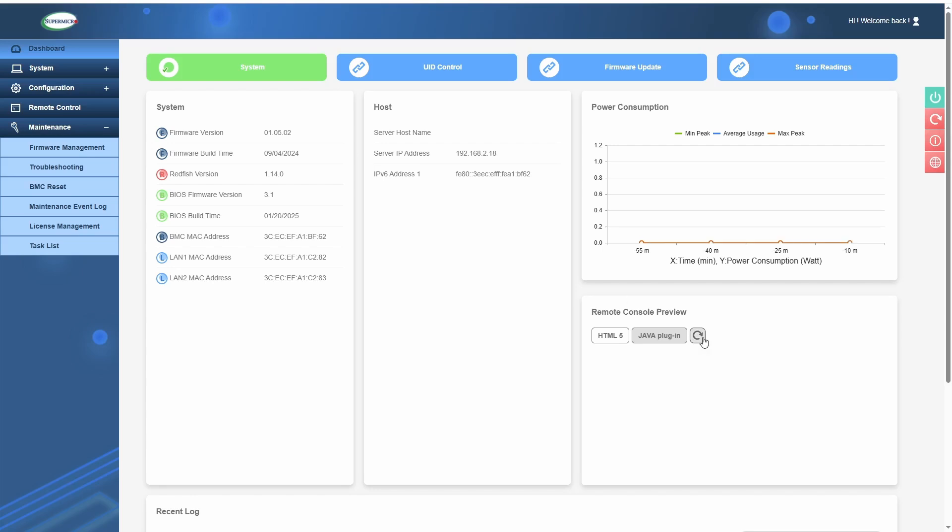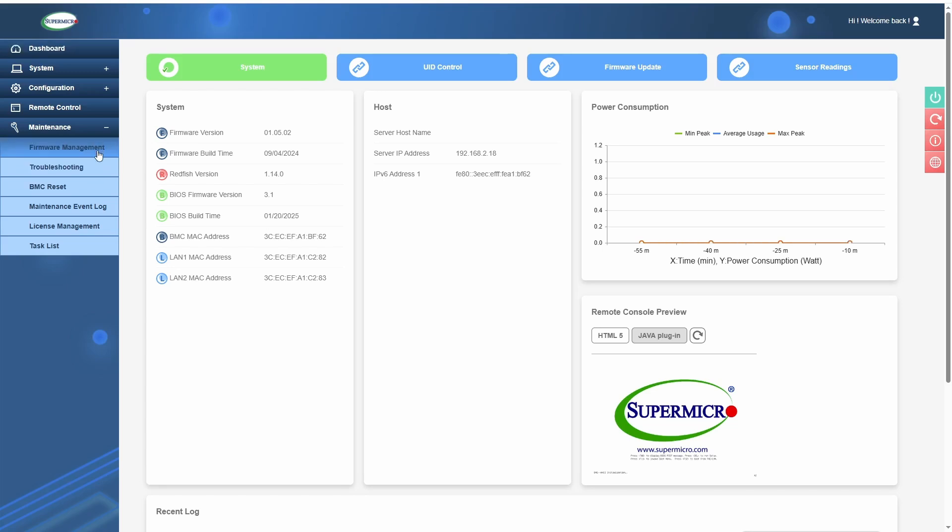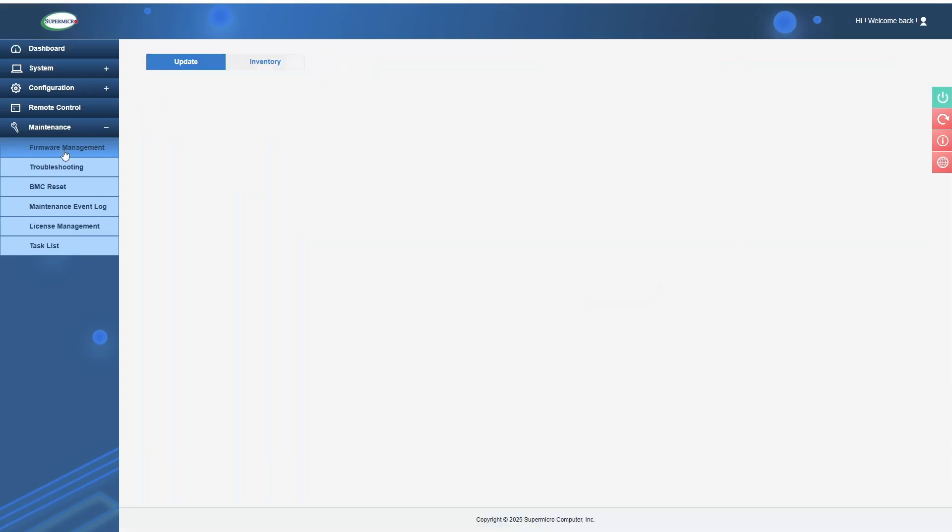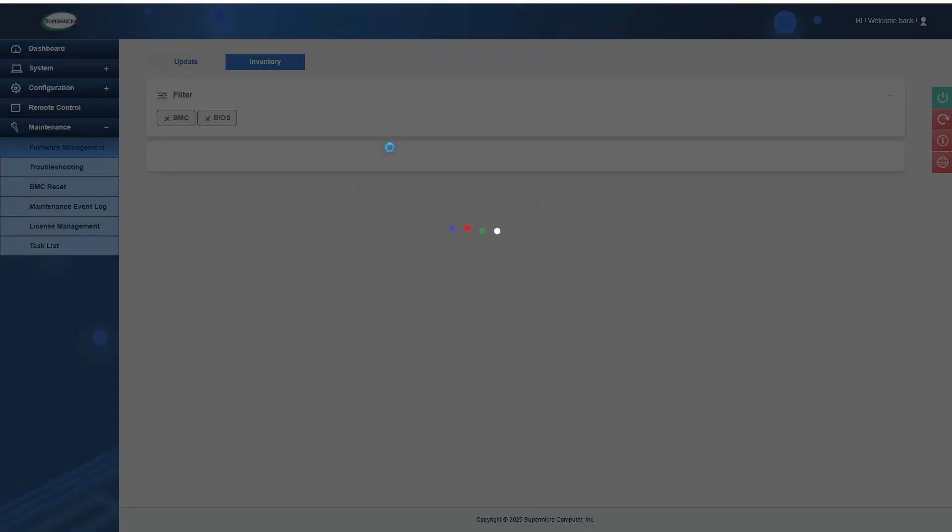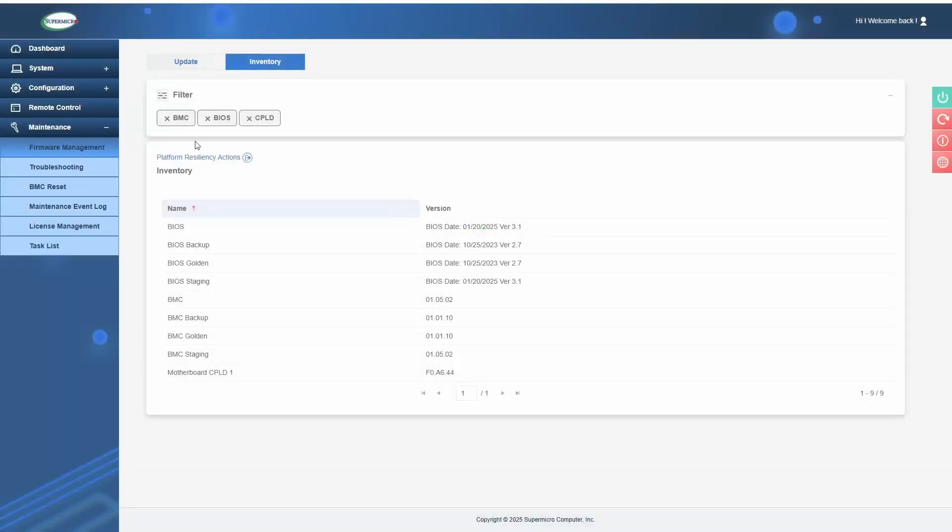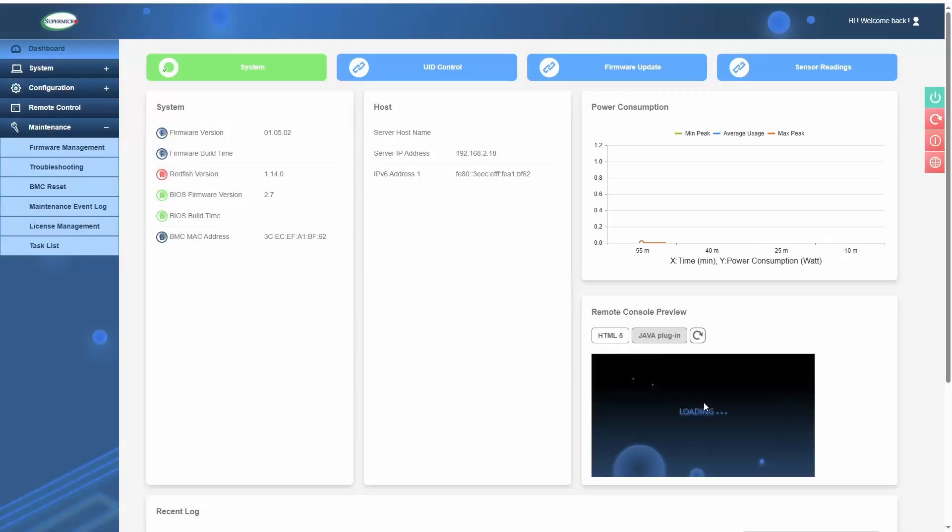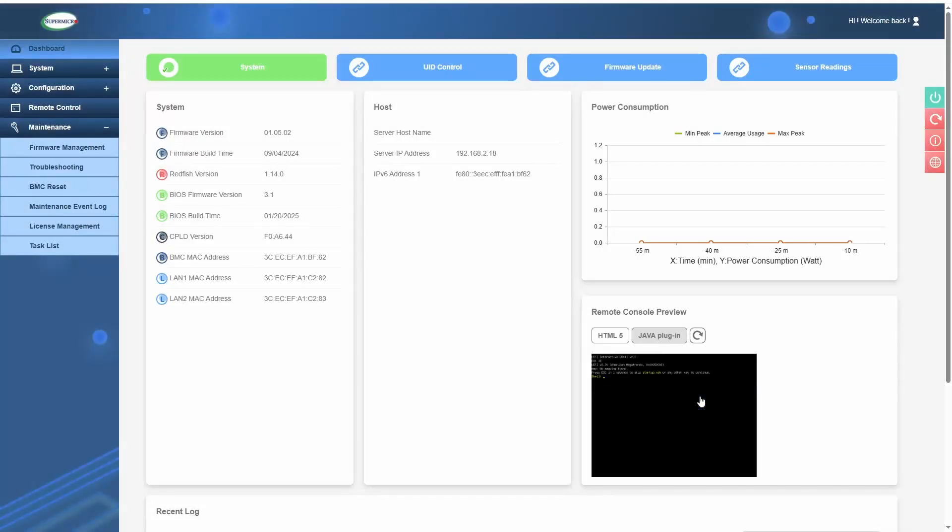Apparently, it's not recommended by Supermicro to update the CPLD firmware unless you have a really good reason to. You either have to open a support ticket with Supermicro or send the motherboard back to Supermicro and they can do it for you. This is information I got from Reddit, so I will leave a link to the source in the description. But otherwise, if you've managed to successfully update your BMC and BIOS, you should be good to go.